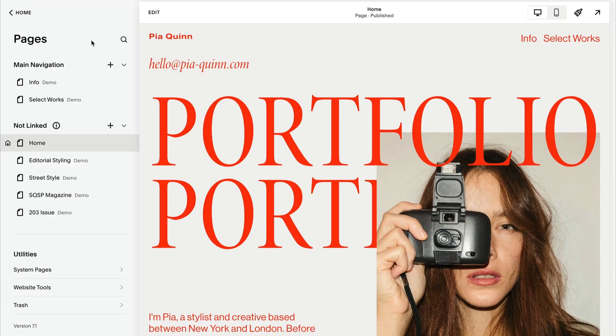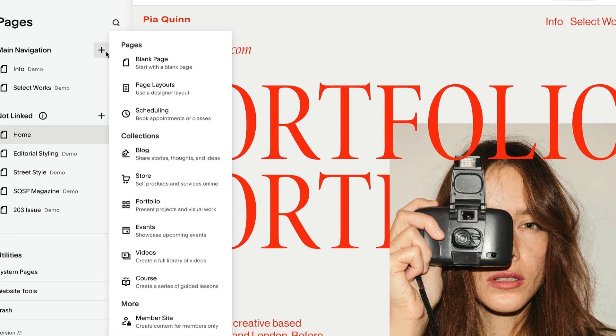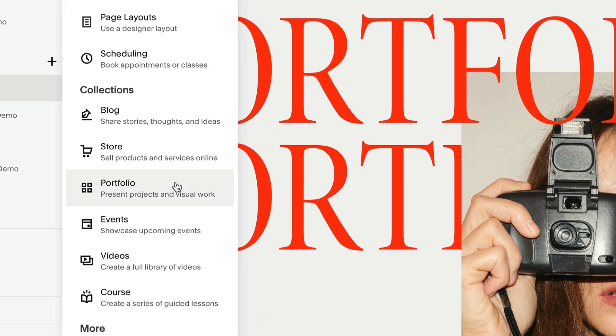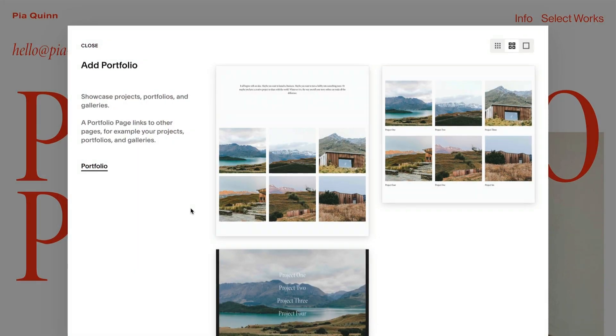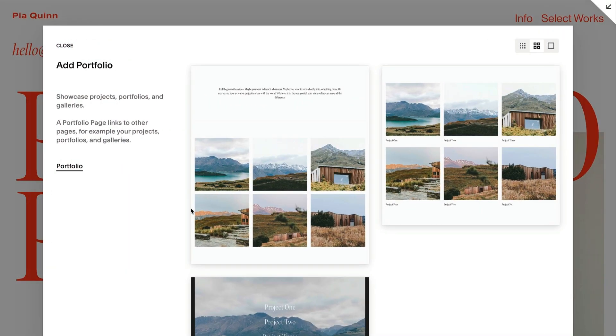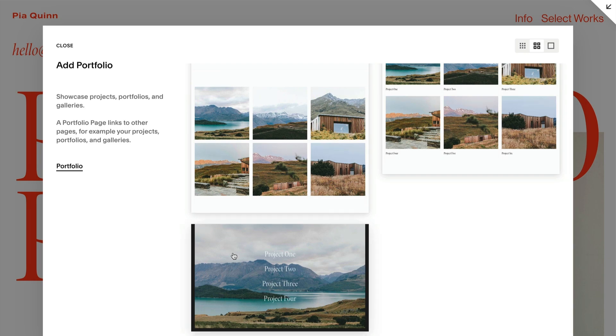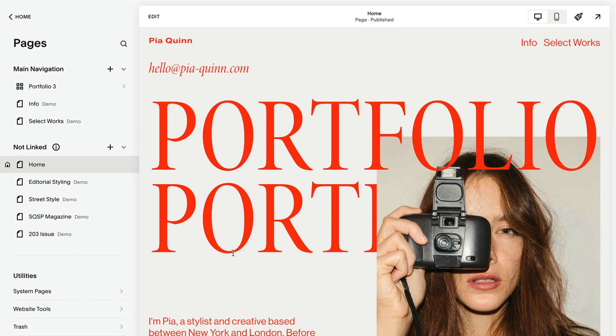Use portfolio pages to display sets of content and unique layouts. Each portfolio page has a two-tier structure: the landing page and its projects.